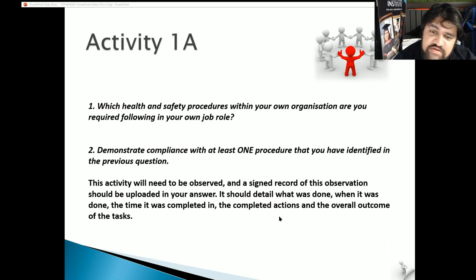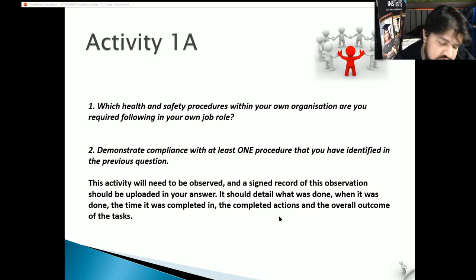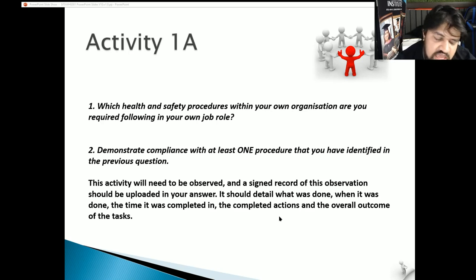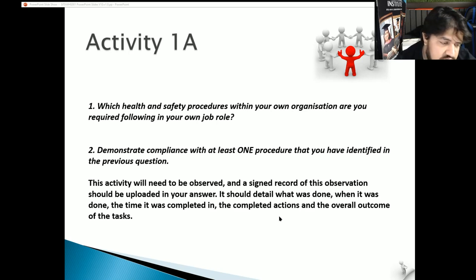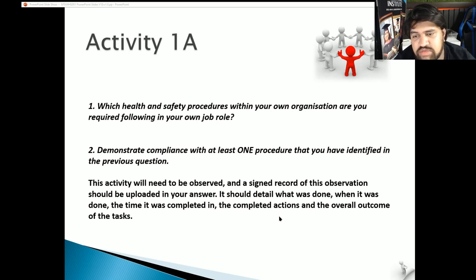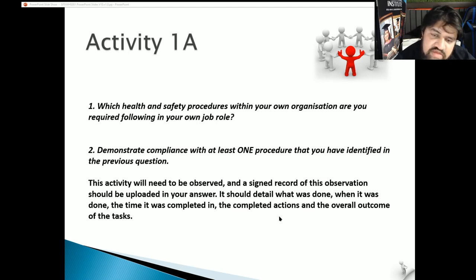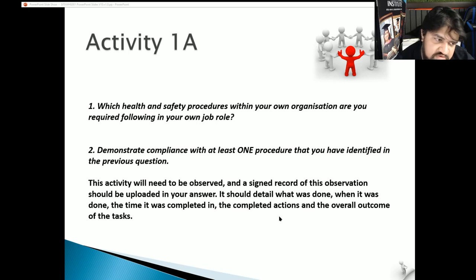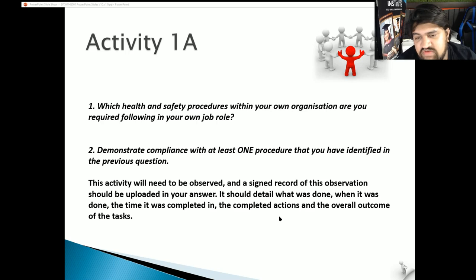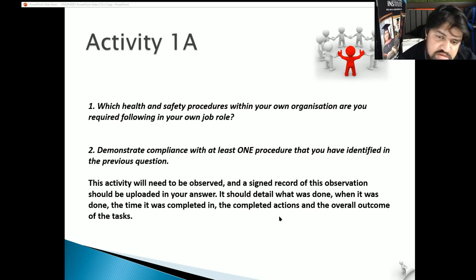Activity 1A: Which health and safety procedures within your own work organization are you required to follow in your job role? As cooks or chefs we need to be wearing PPE - chef jackets, chef hats, aprons, chef pants, and safety boots which must be steel-capped. This is a requirement by our organization in the restaurant and also a general requirement if you're working in any commercial food production premises. Demonstrate compliance with at least one procedure you've identified - as a chef you would need to show you are wearing all the protective gear provided. As a student of commercial cookery, you've been provided with a uniform by the college, so you would use that to show you are abiding by those procedures and policies.